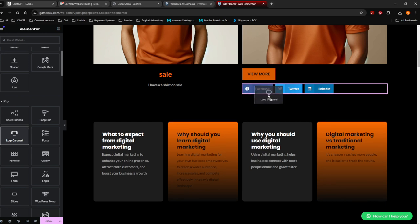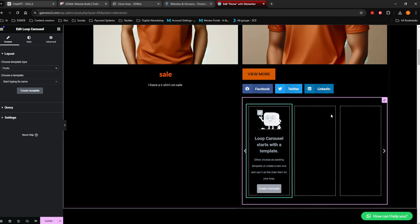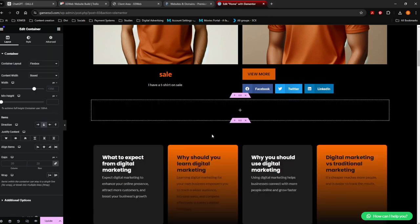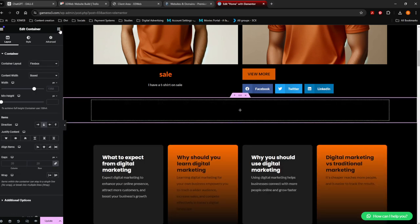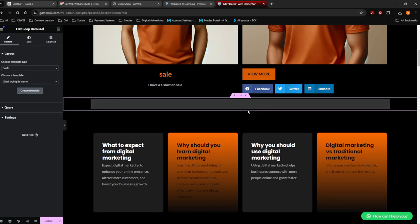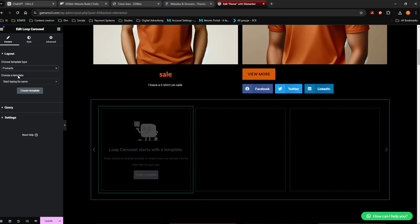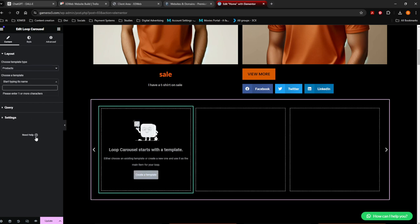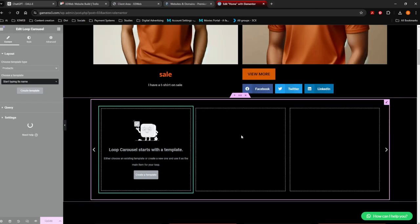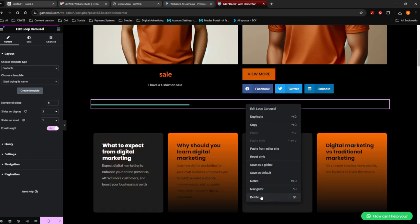Let's practice with a carousel. I want to add a carousel here. Let me delete this and open a new full-width container. I want to add a carousel with products — not posts, but products. To do that you actually have to create a template for what products you want to add. Click 'Create Template', save changes, and it will take you to the template where you create it. Let's delete this for now.